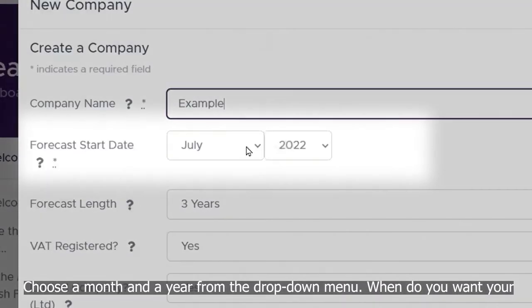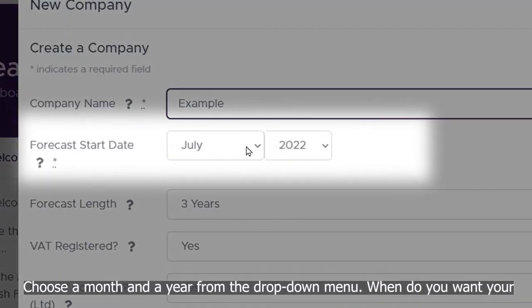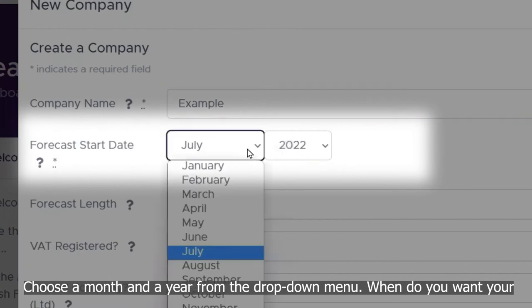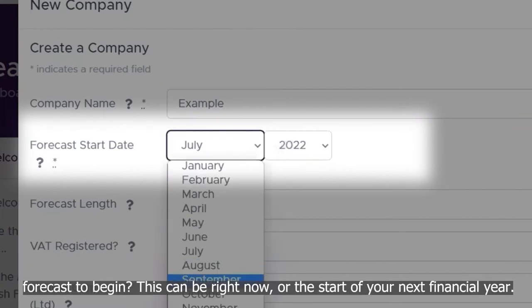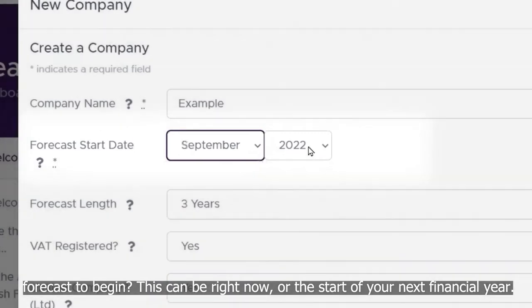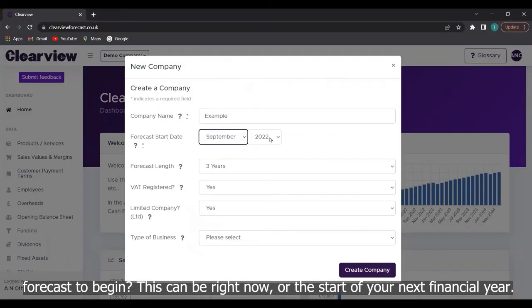Choose a month and a year from the drop down menu. When do you want your forecast to begin? This can be right now or the start of your next financial year.